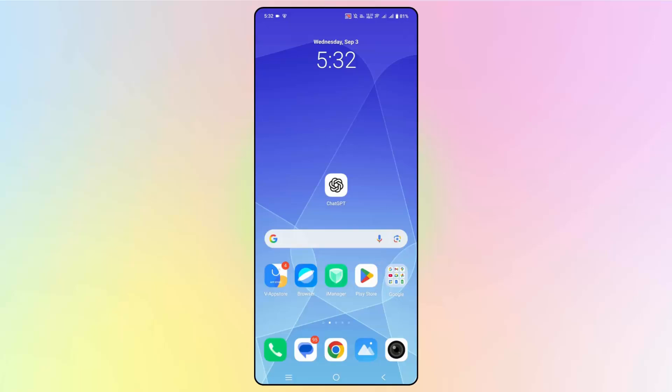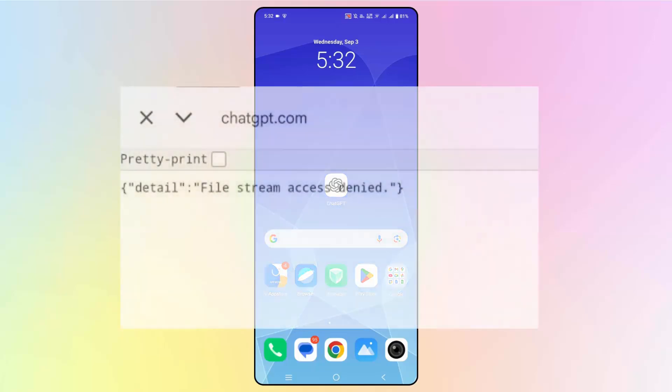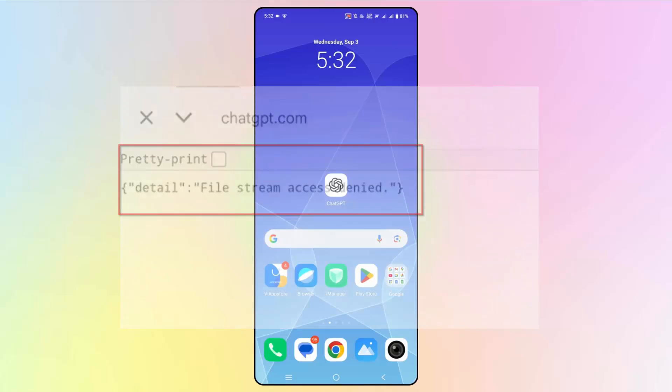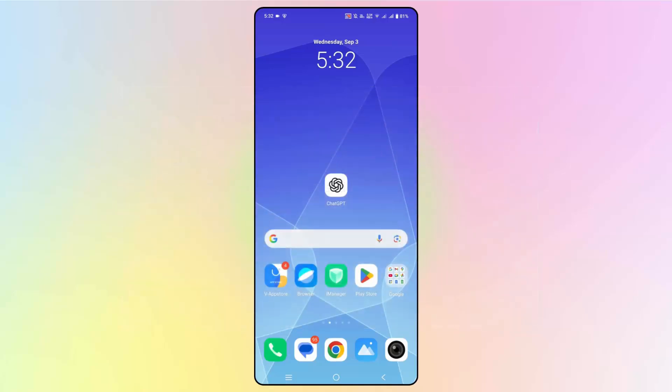Hello friends, welcome back to my channel. In this video tutorial, I will show you how to fix ChatGPT file stream access denied error on Android phone. So if you are also going through this kind of error, just follow the steps.